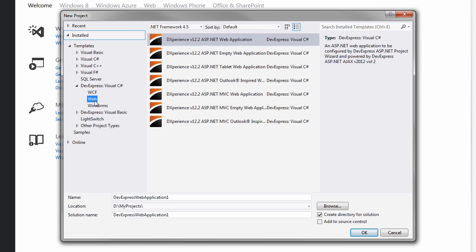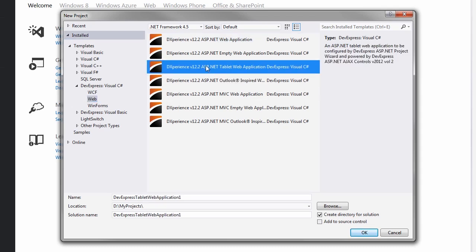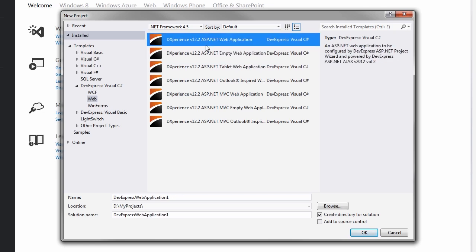Templates for the web include Outlook inspired application, tablet application, and empty web application. I'll select the DevExpress ASP.NET web application here at the top to invoke the project wizard.